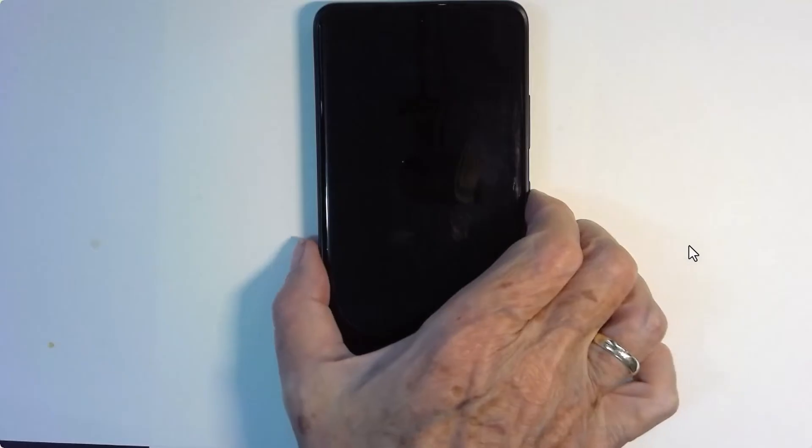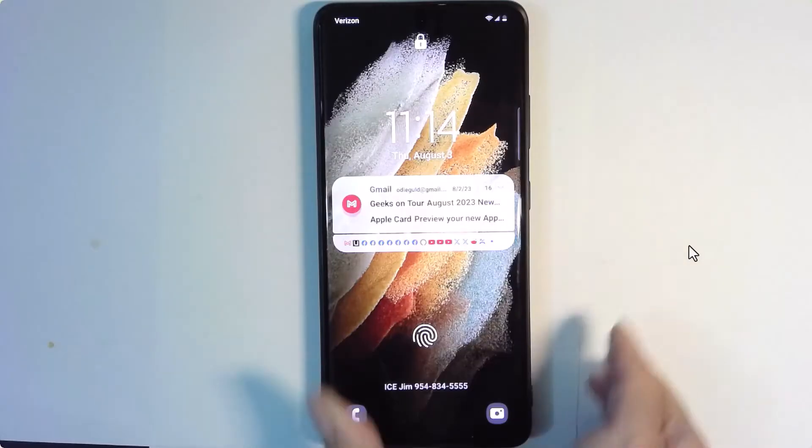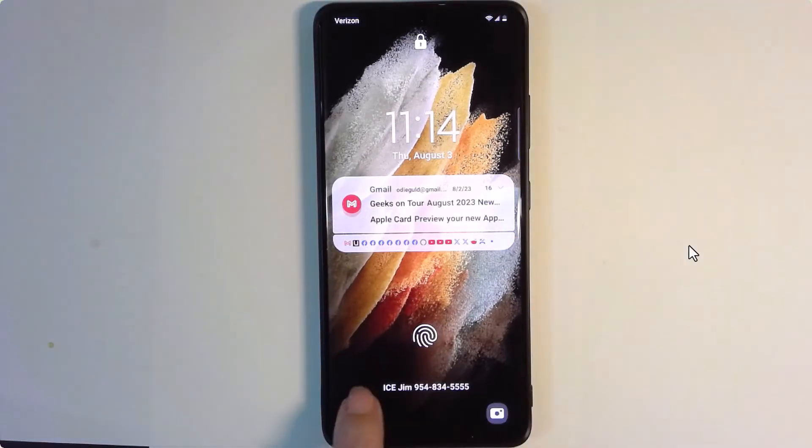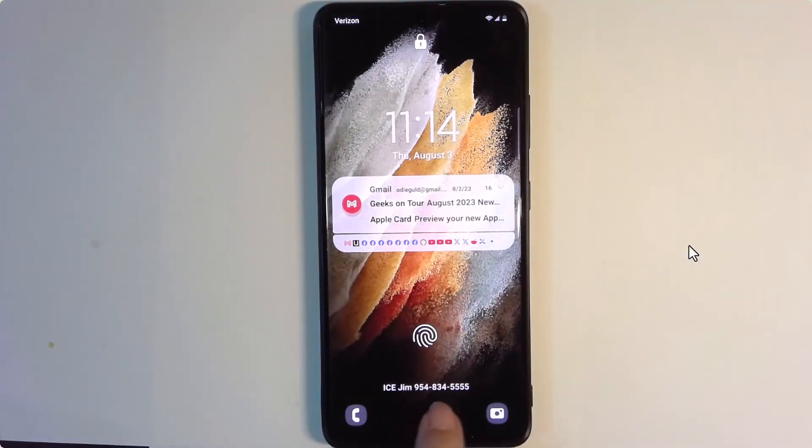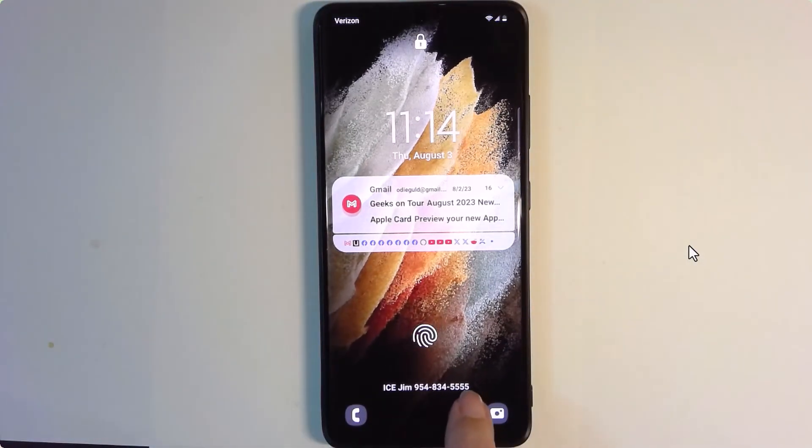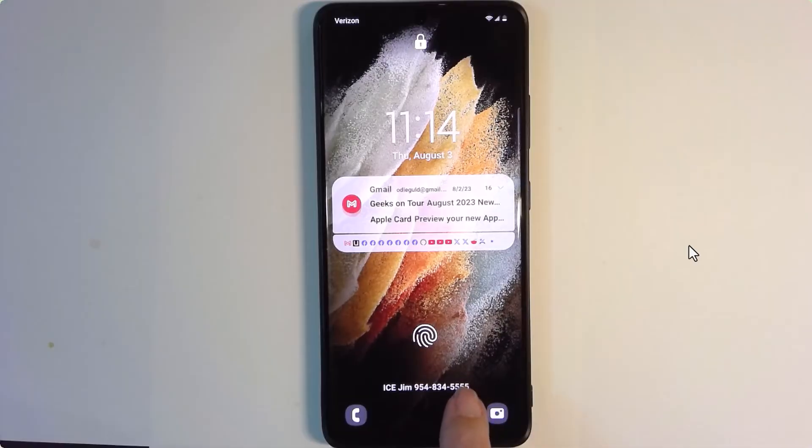Here's what I mean. This is my Samsung phone. Let's say that I left it at the restaurant where we just had breakfast. All the waitress who finds it has to do is just press the on button. She gets to the lock screen and there is my husband's phone number that she can call and let me know.